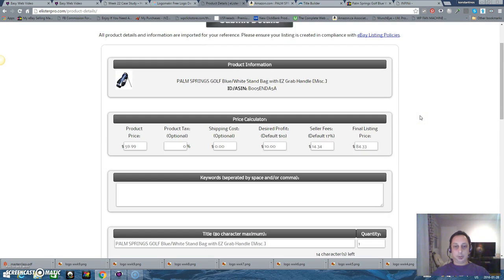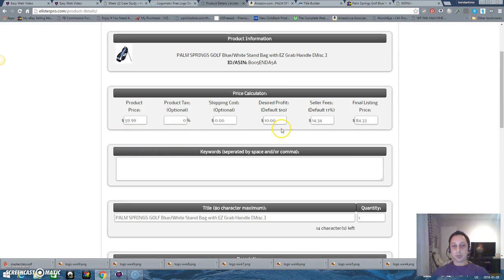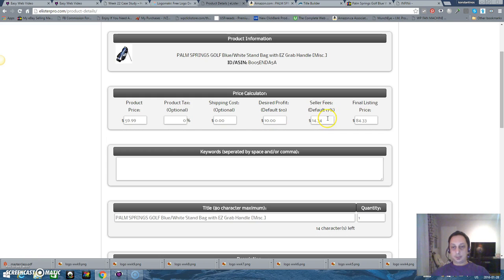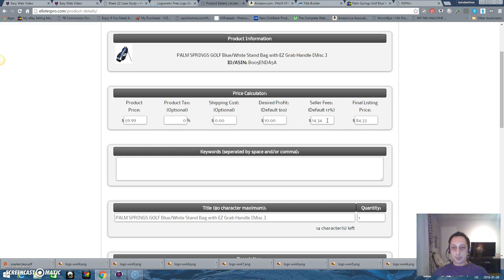And here you can see the price I'm buying from Amazon. You can see my desired profit. I can put anything I want. And here are the seller fees. It says 17% because eBay is 11% plus 2.9% for PayPal.